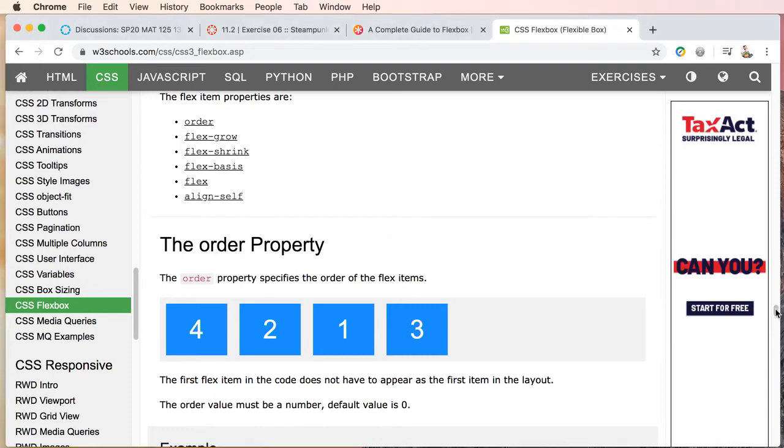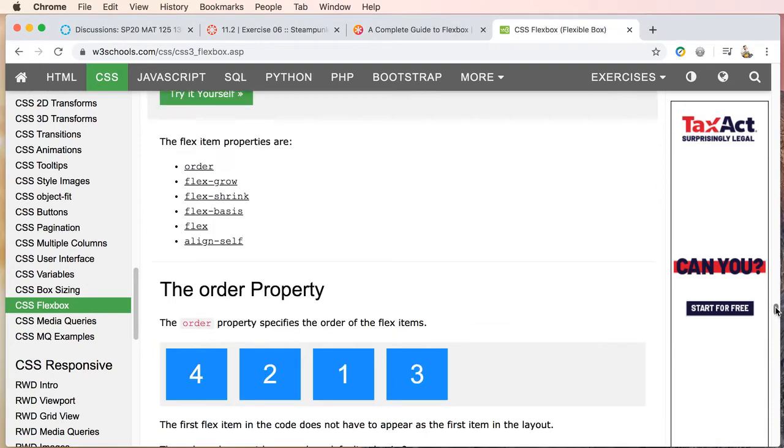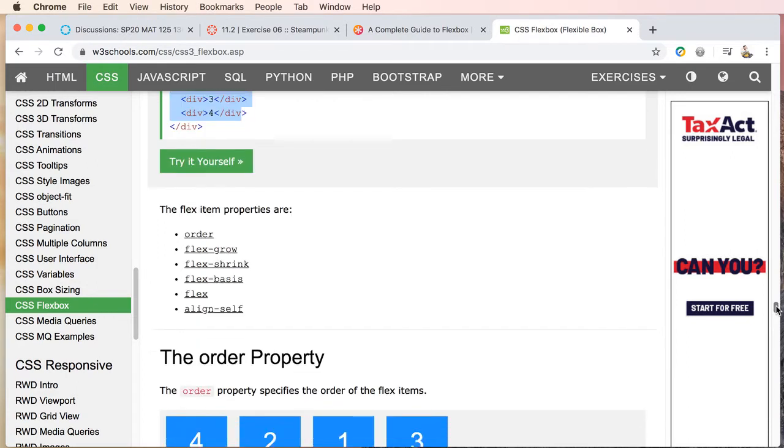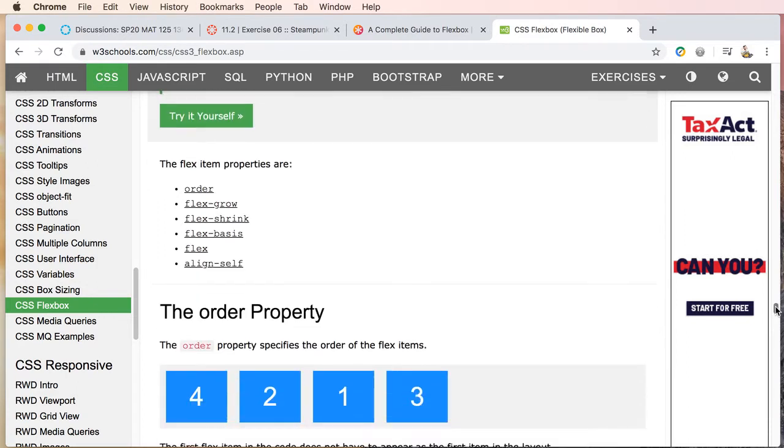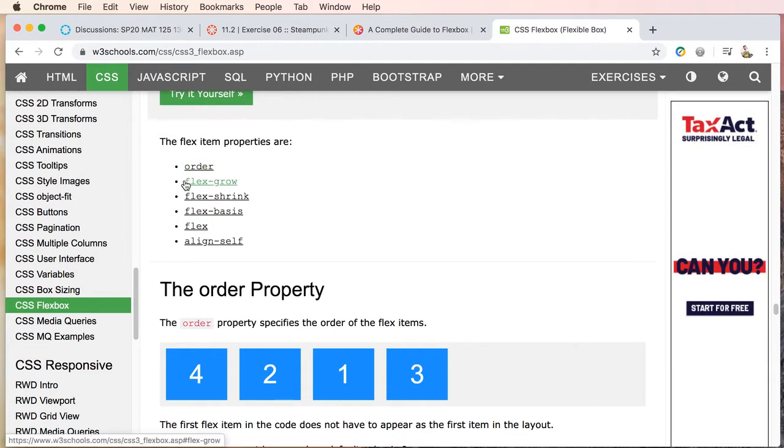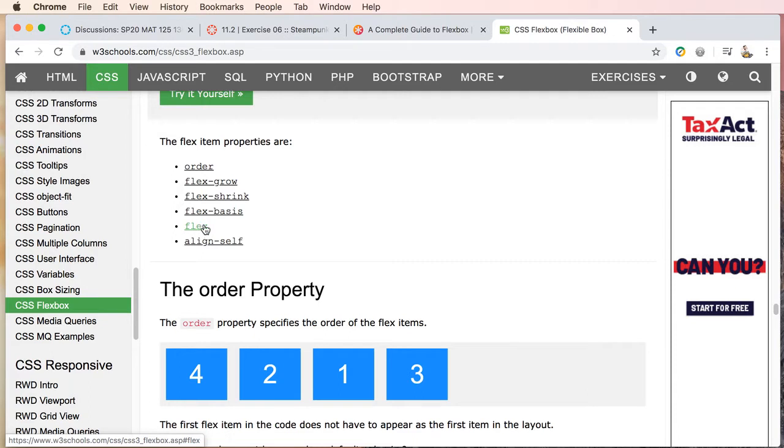Alright, next up is the flex item property. So flex item properties: we can affect the order of elements, we can do grow or shrink or basis, and then there's flex and then there's align-self. Alright, so let's go ahead and take a look at these in order here.